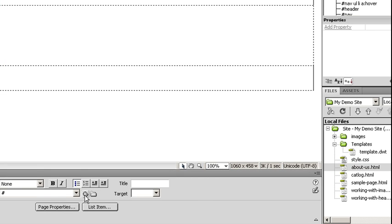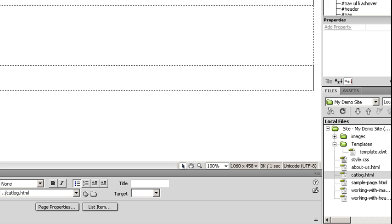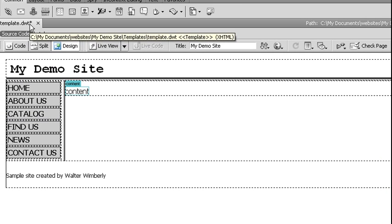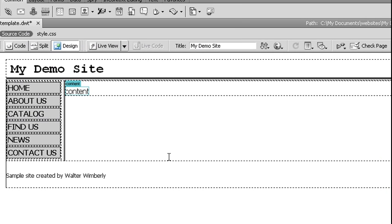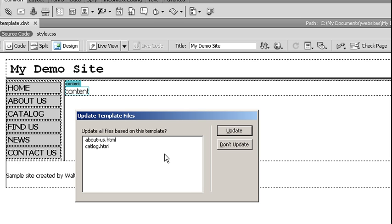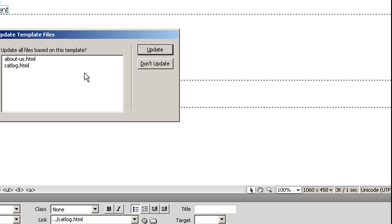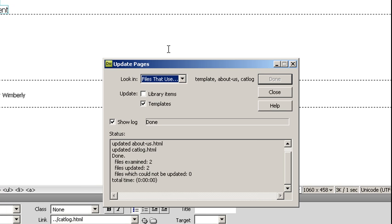You'll notice I have a little star up by the file name that says it needs to be updated. Hit Ctrl+S to save. It's going to go and find all the files that are based off of this template and ask, do I want to update them? I'm going to choose update. And those files have been examined and updated, all done.